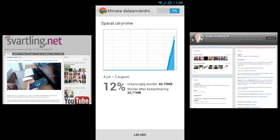I have it on, but I have recently flashed a custom ROM on this Samsung Galaxy S3 4G, so I haven't saved so much mobile data yet. As you can see, I have saved 12 percent.